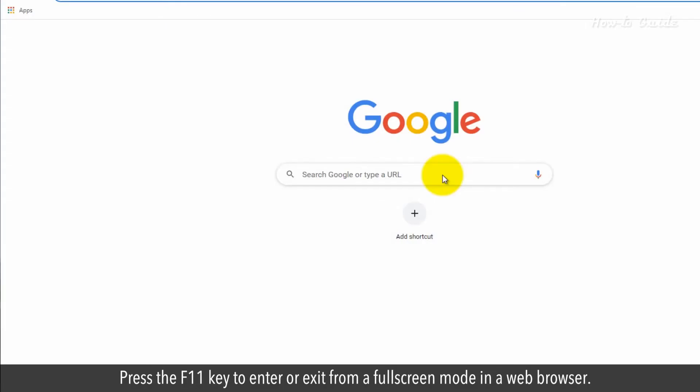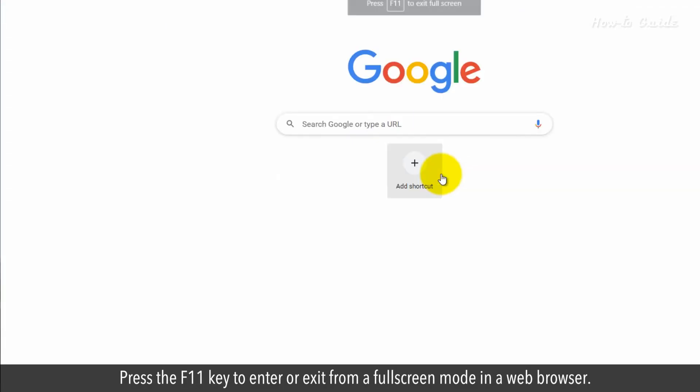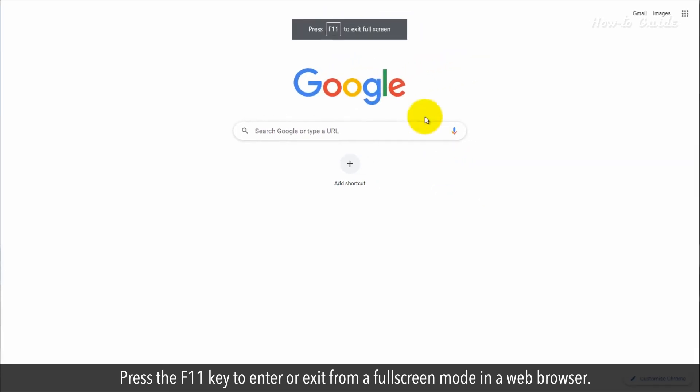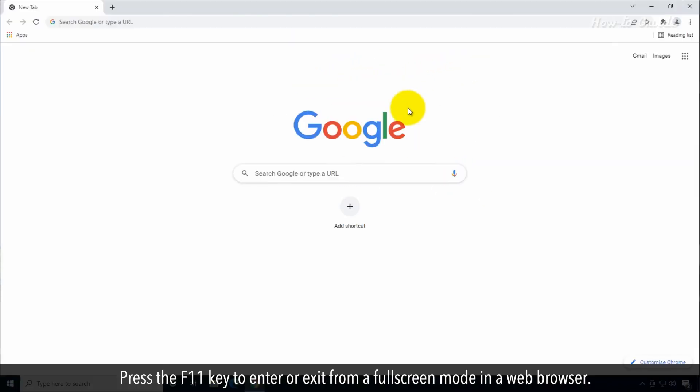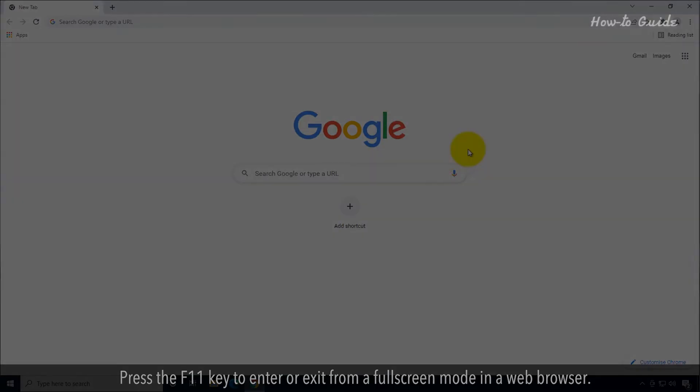F11. Press the F11 key to enter or exit from a full screen mode in a web browser.